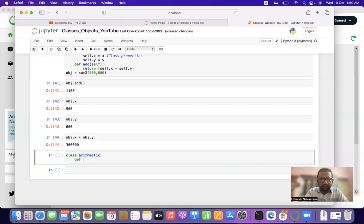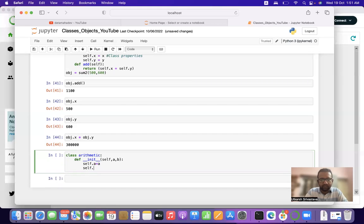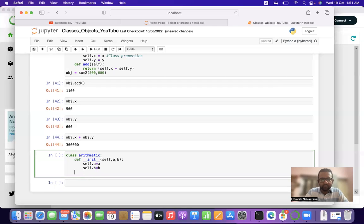We define the __init__ function: def __init__(self, a, b). Then we assign self.a = a and self.b = b. Be conscious of spelling mistakes here.